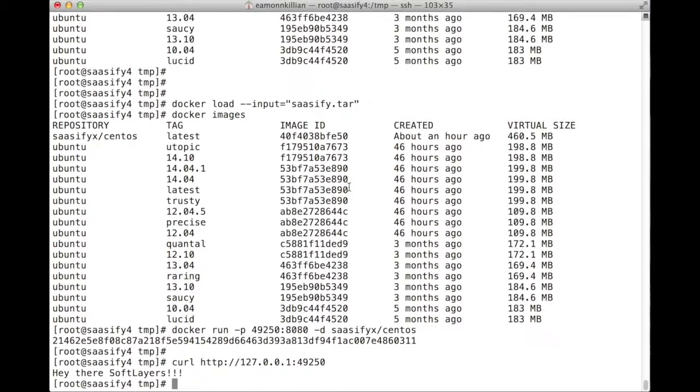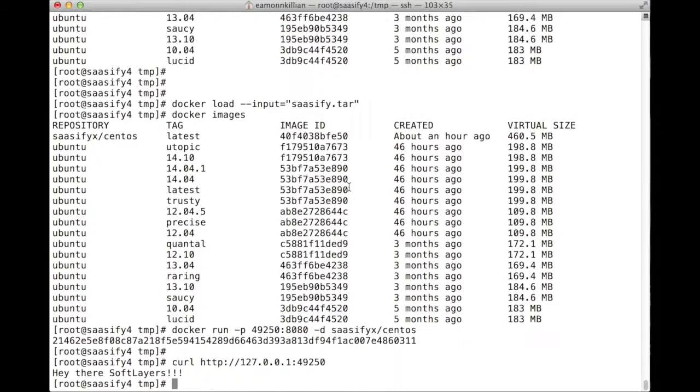Albeit, yes, it was running centos on intel, but it was a completely different computer. We just simply tared it up, moved it over, and spat it out again. And it works. And that is how portable docker makes things, how easy it makes things for developers.